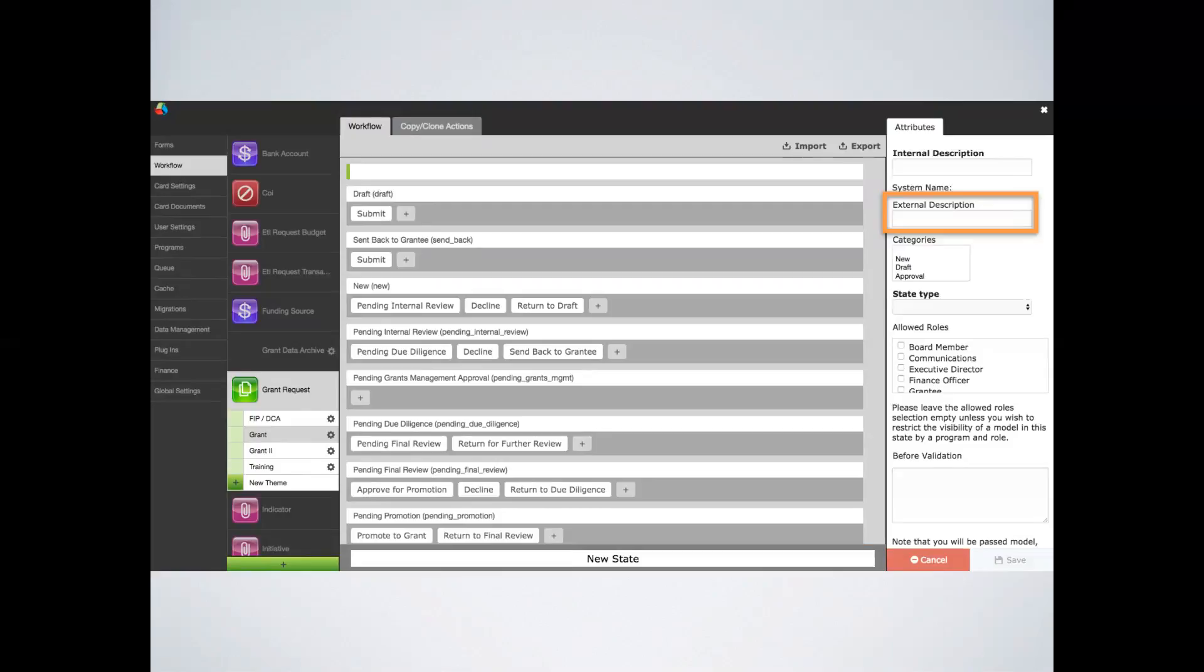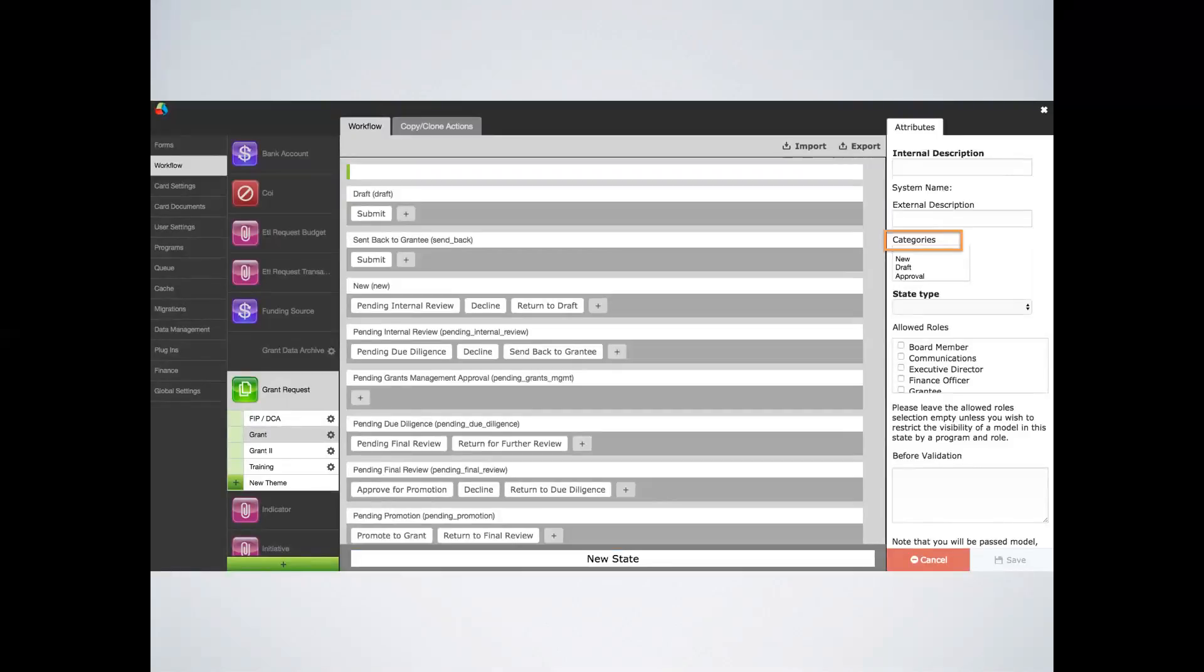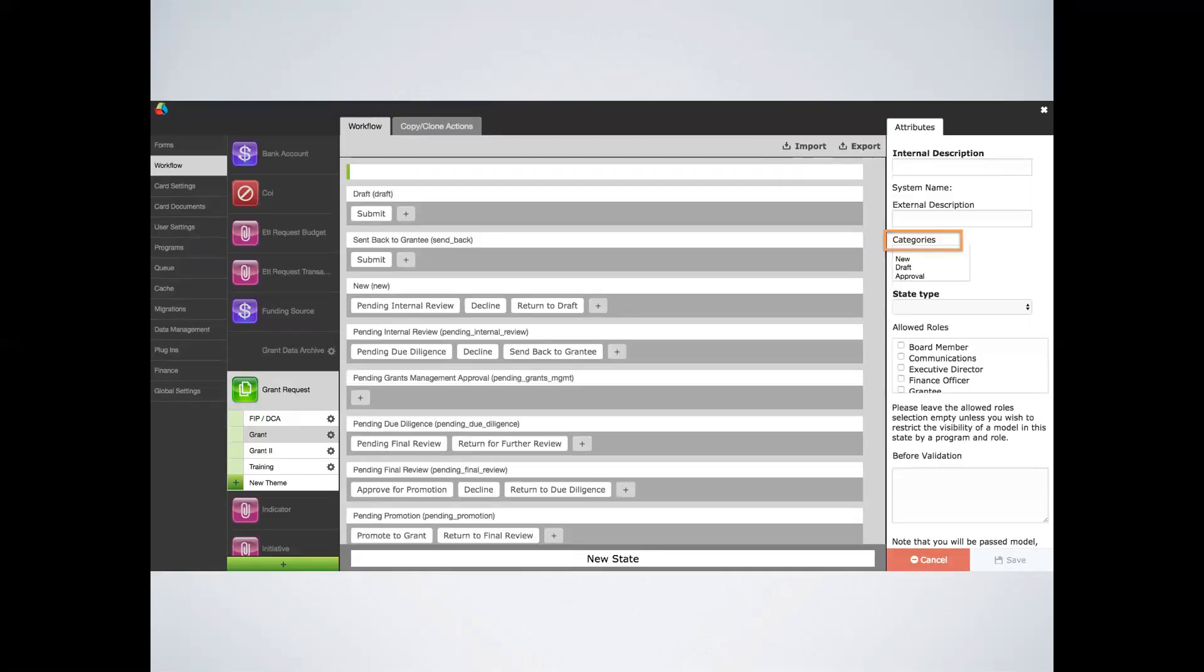Next, you'll select the categories. Categories drive certain behaviors and determine the action the state will take for that model type, for example, whether it will move forward internally or be sent out for external review or become a grant. Categories for a request include draft, new, approval, rejected, pending grant promotion, send back, and granted. Each model type has its own categories. For instance, when a request is granted, you must have the granted category. This moves the request from a request card to a granted card and assigns a grant agreement date. Or, when a request moves to an external reviewer for the review process, the pending external review category allows it to be accessed in the reviewer portal.